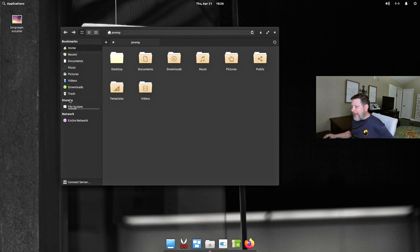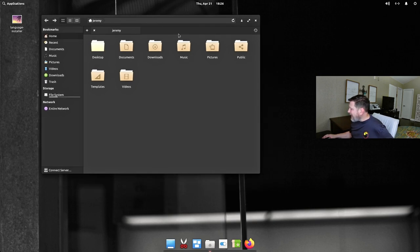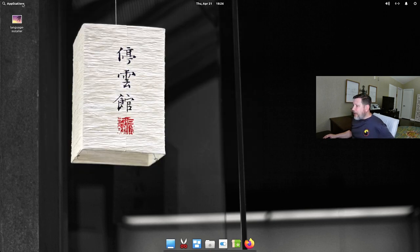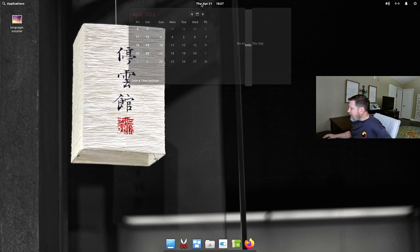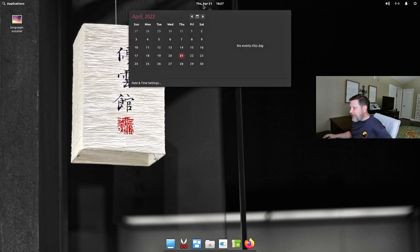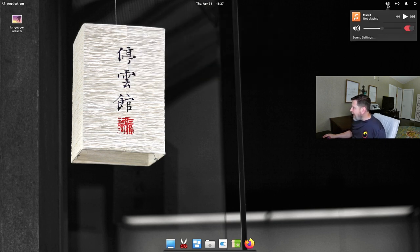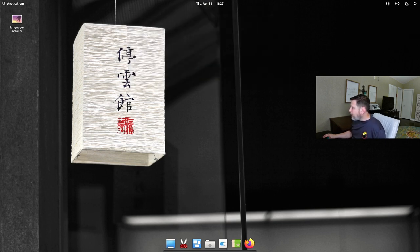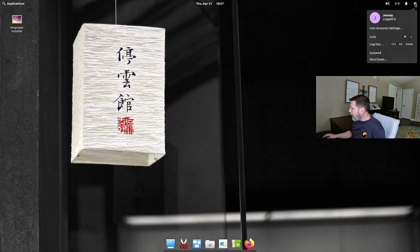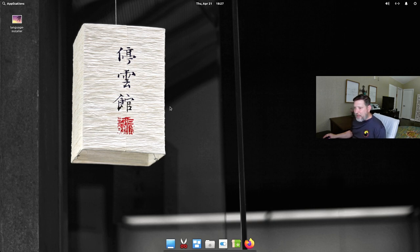The file manager has a tabbed interface with a Mac-like bookmarks sidebar, which I like. Up in the status bar there's a centered notification and calendar area, sound, network, notifications, and power — it's all laid out well.